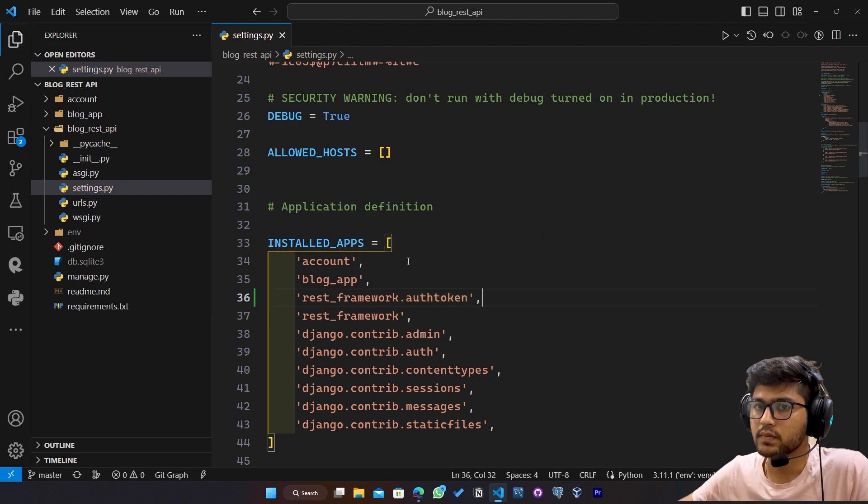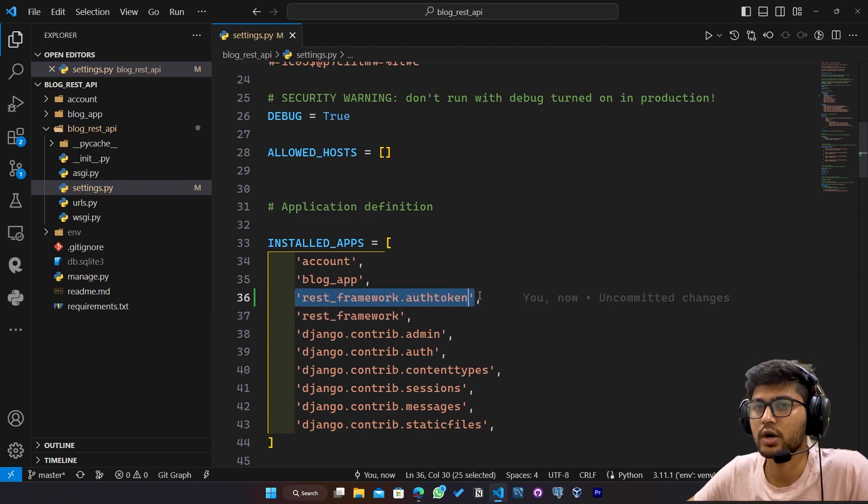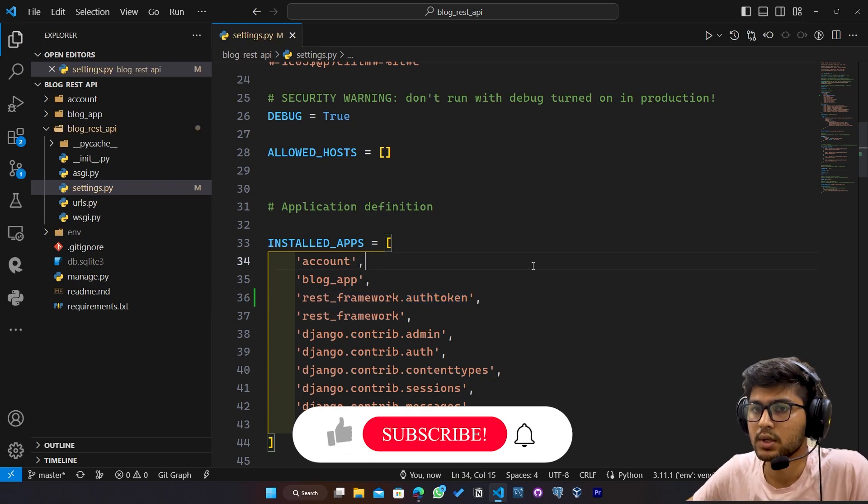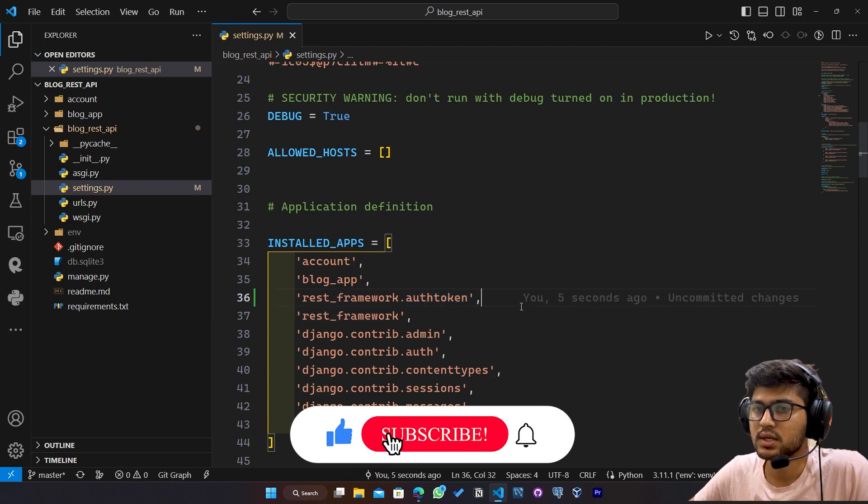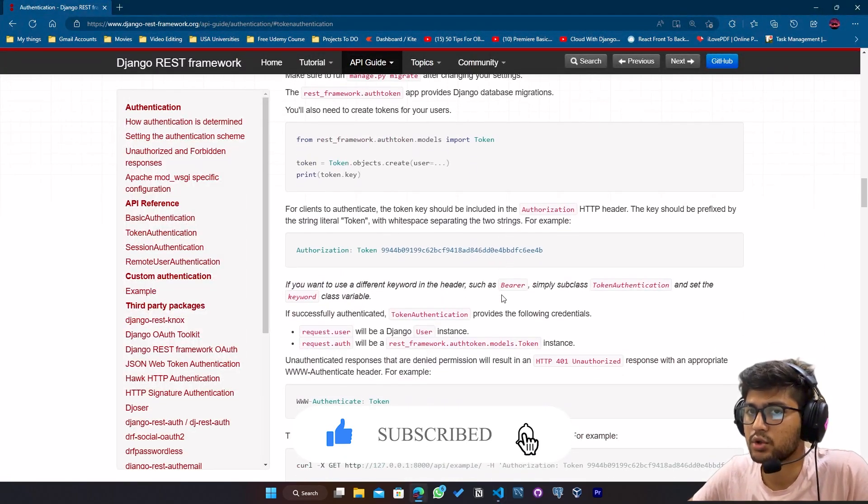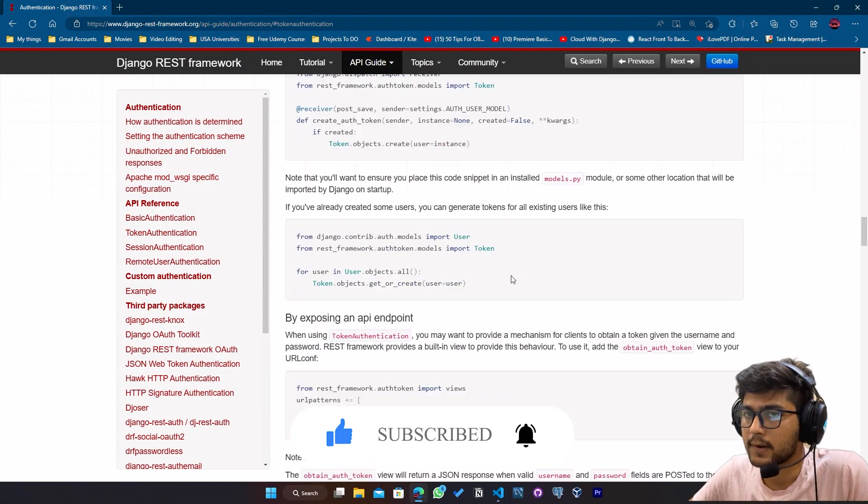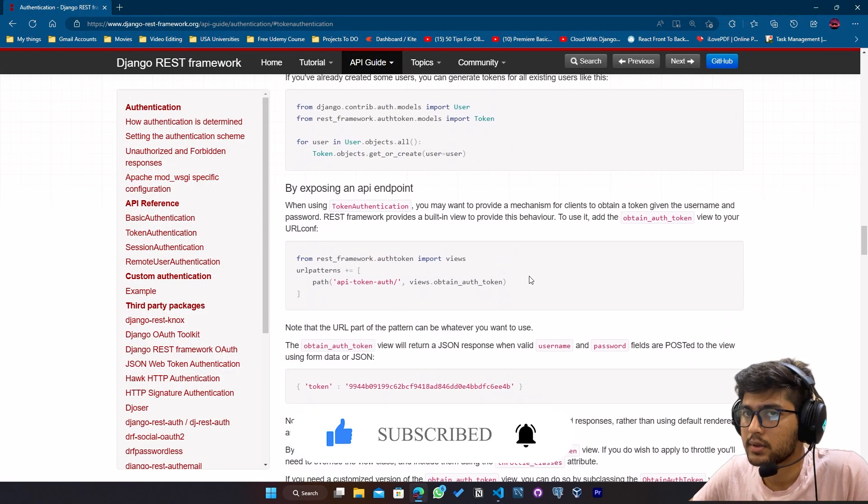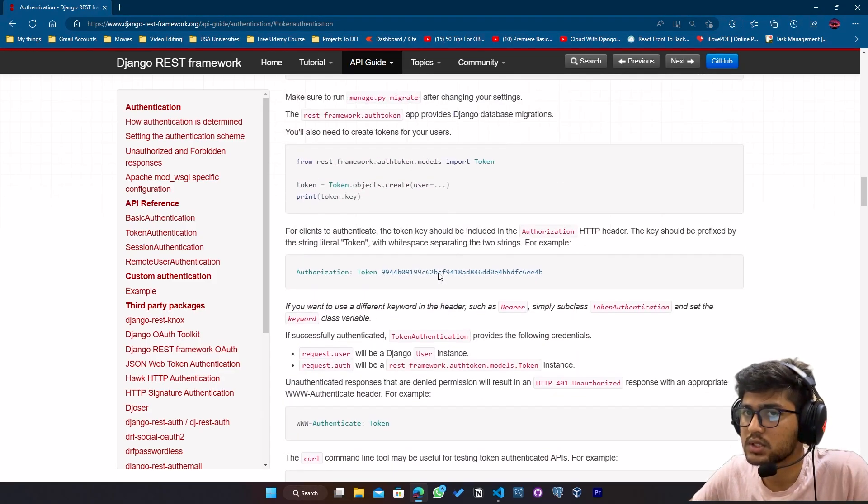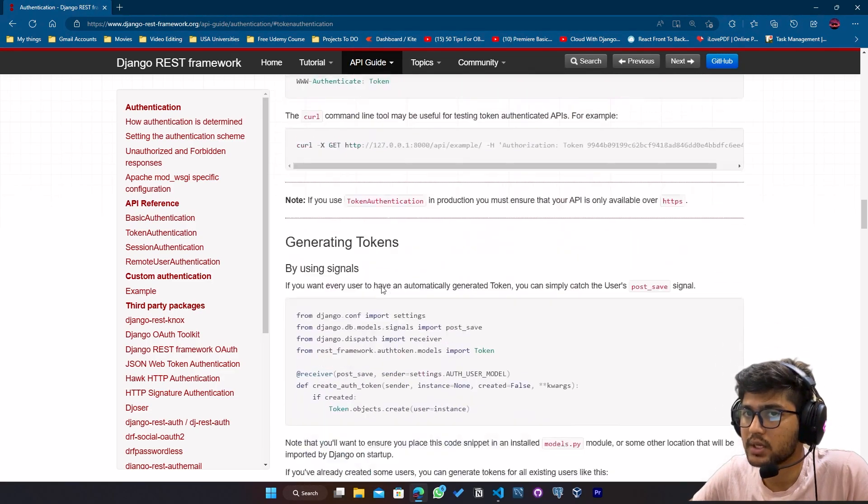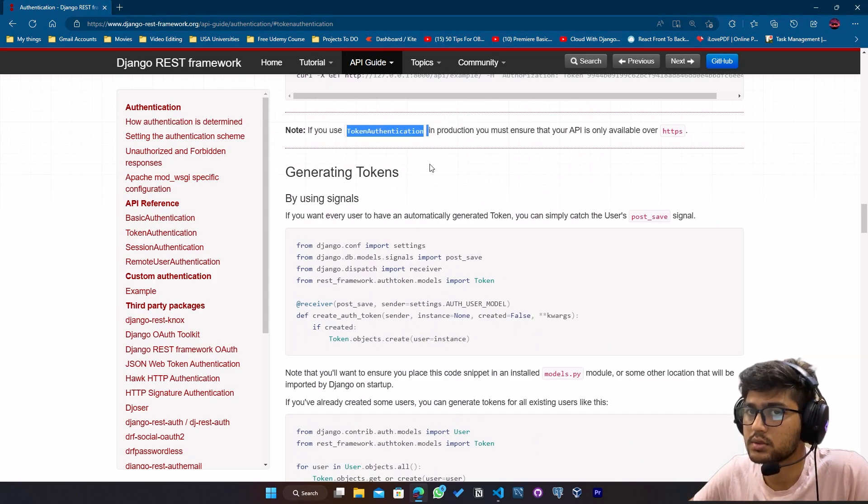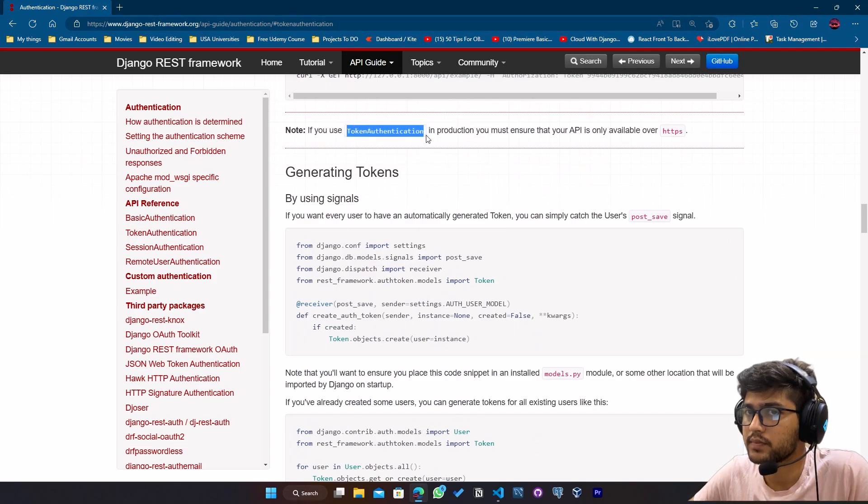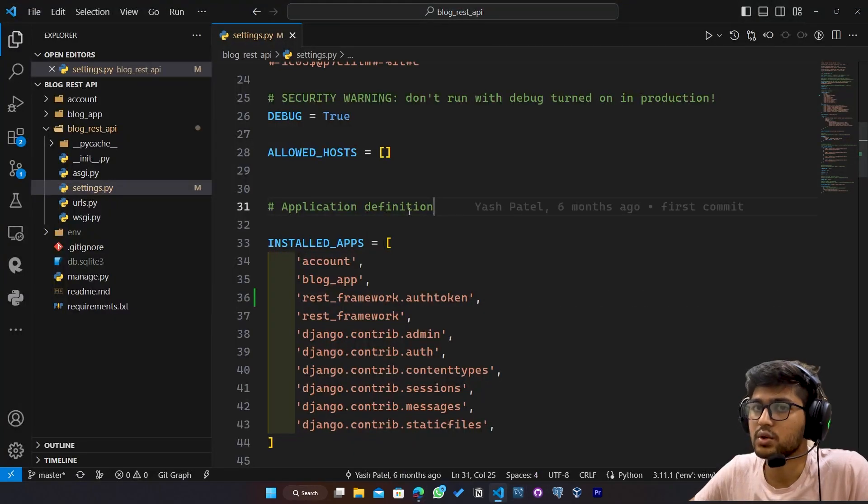Make sure it is in a single or double quotation. Once this is done, let's go to the another step. Now here we will just copy this token authentication. This one. Come back to VS code.